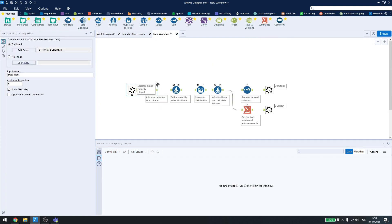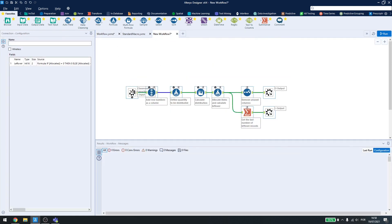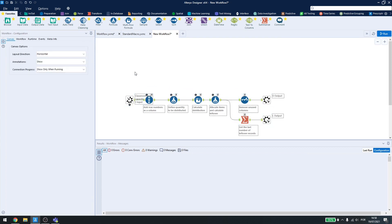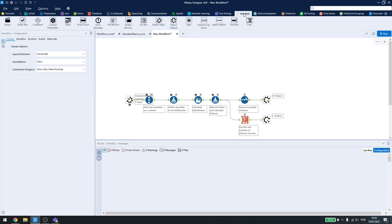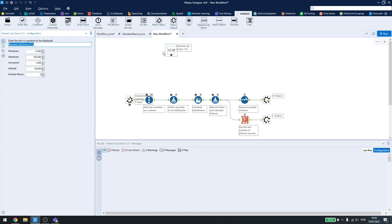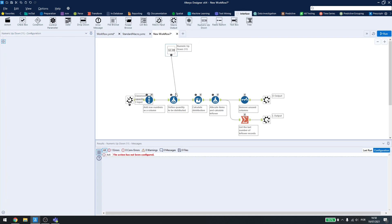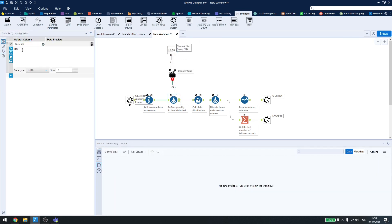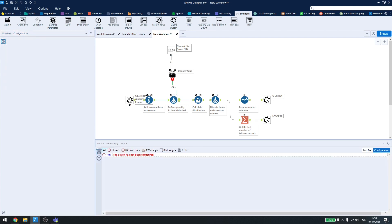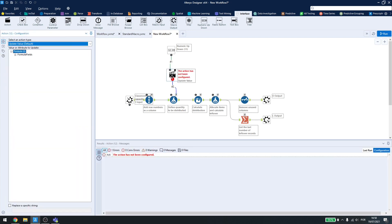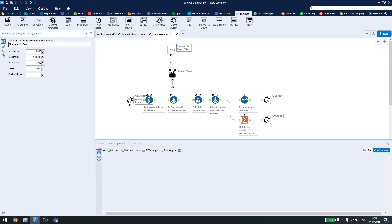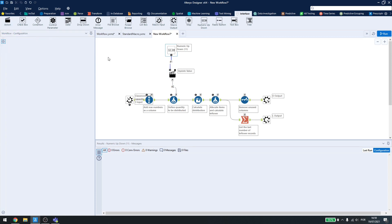So back here to the macro, I want to also configure and let the user type in the number of people that need to be distributed inside the meeting rooms, or the classrooms, or whatever he needs to do. I can come here in interface, get a numeric up and down, and connect it to the formula that just adds the column of the number. In the action here, I'll select to update the value, and here I'll type, enter the number of people.